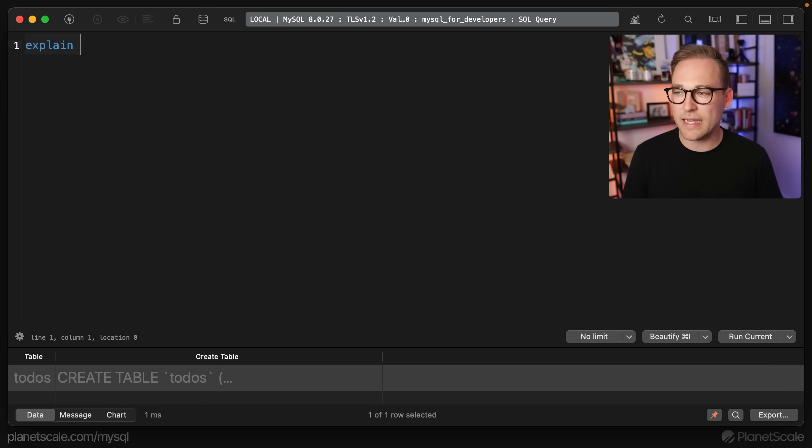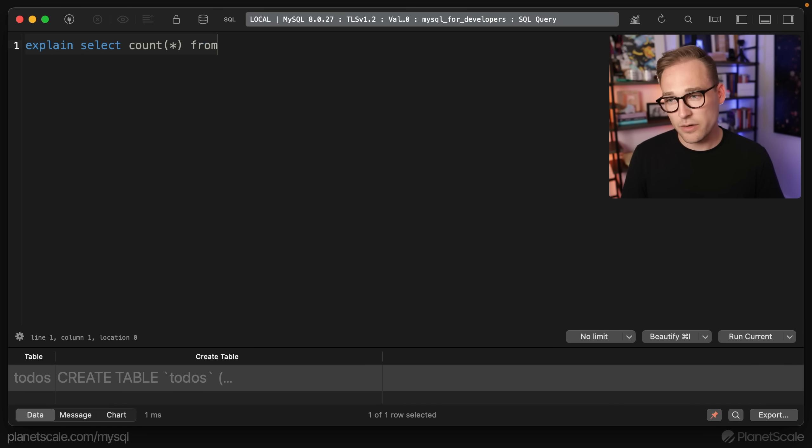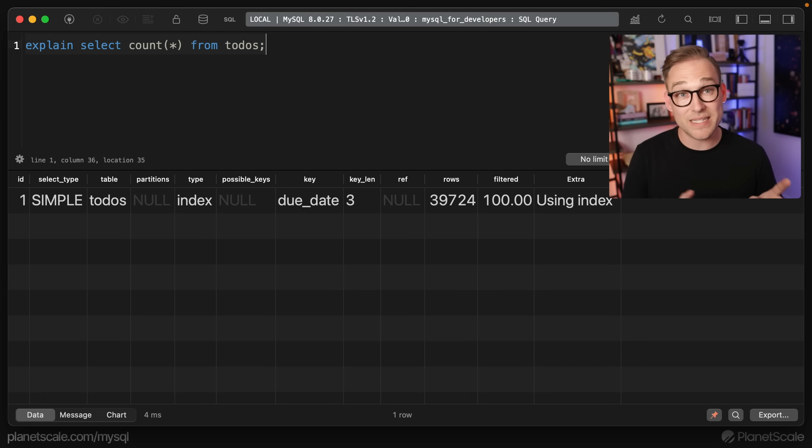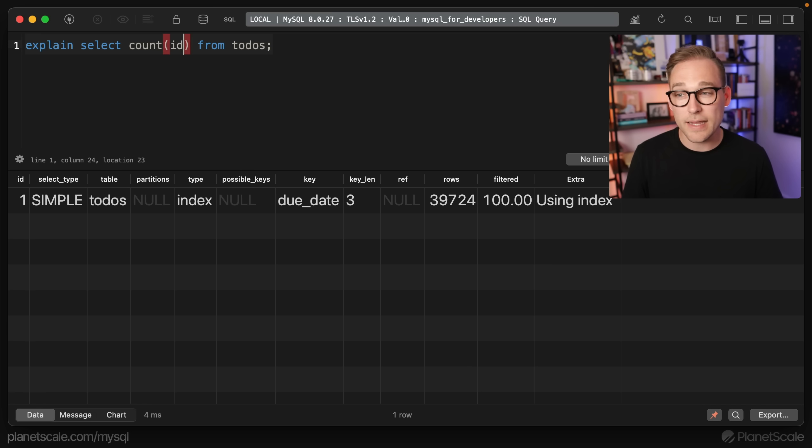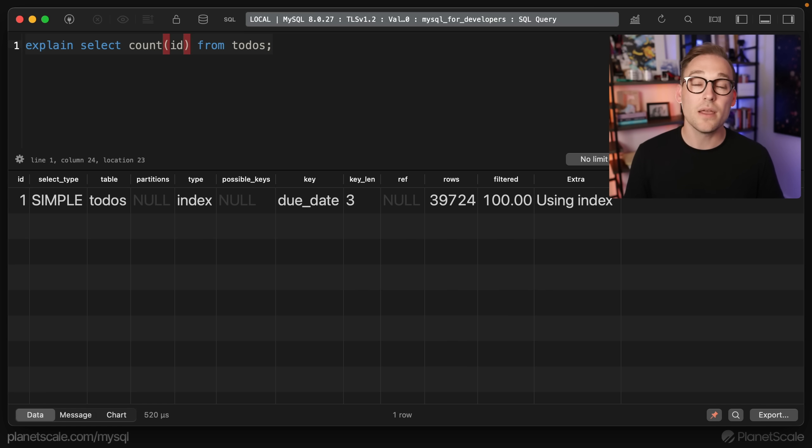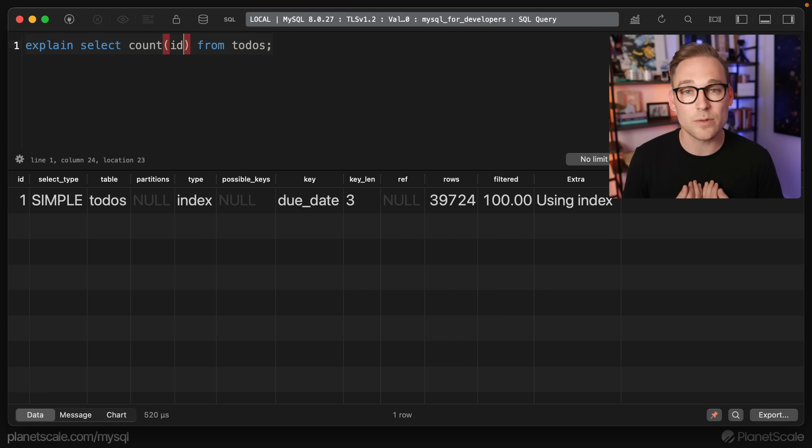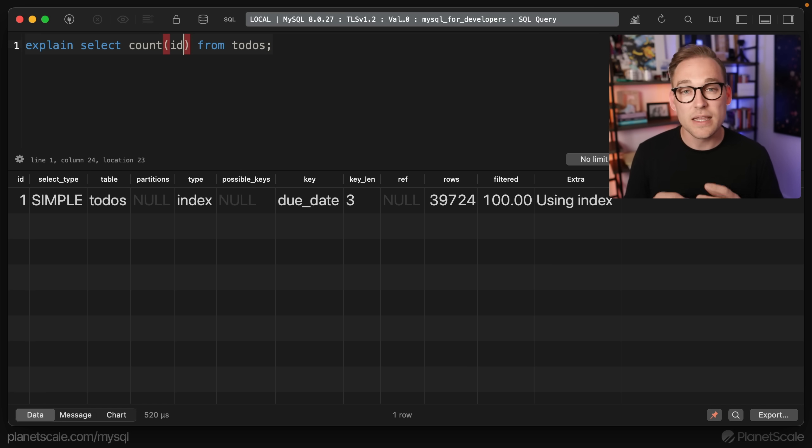Let's go back to the beginning. We'll say EXPLAIN SELECT COUNT(*) FROM todos. And remember that we see the due_date right now. If we were to change this star to ID, do you think it's going to use ID? In fact, it's not going to use ID.